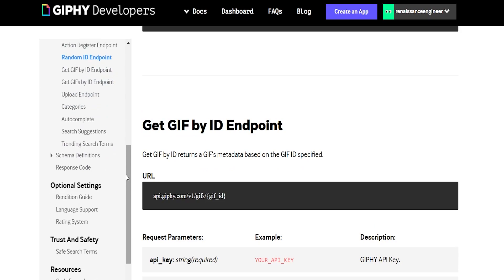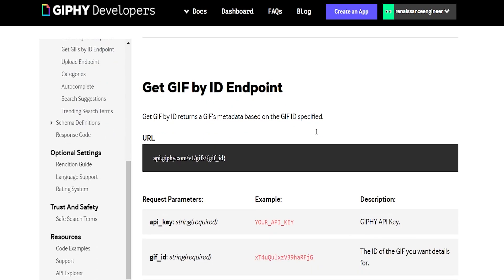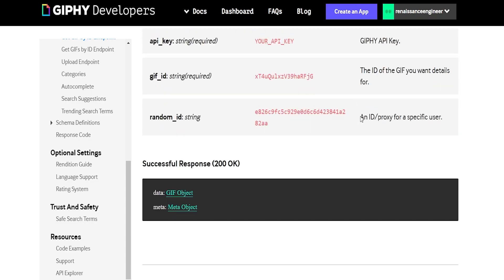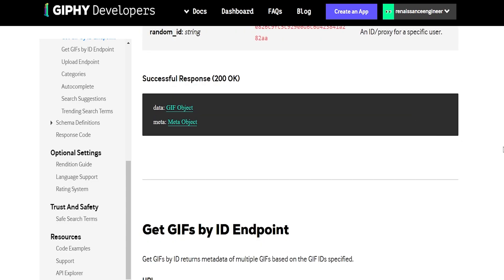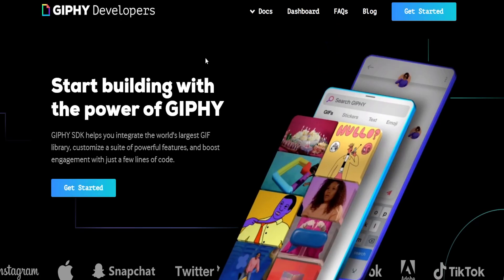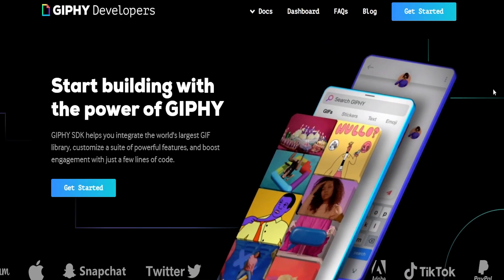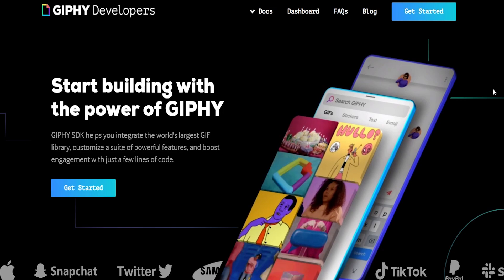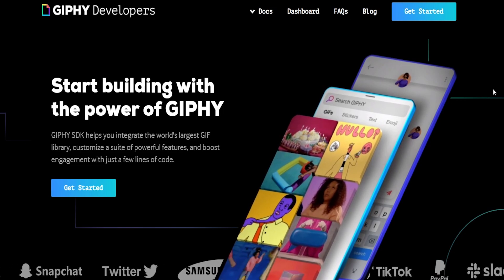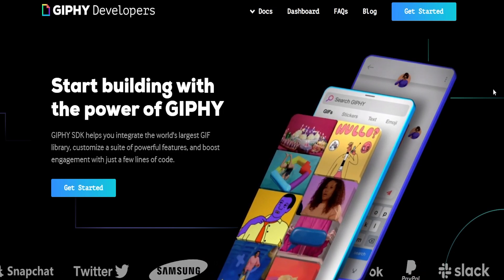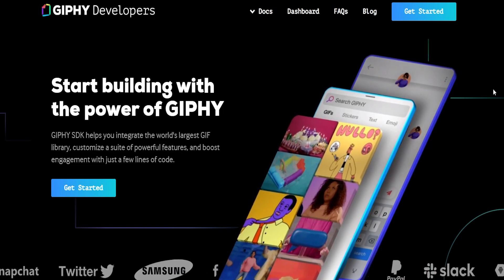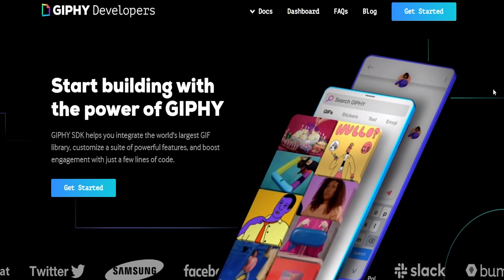They have a purely random endpoint, so every time you hit it, it just returns a single random gif. And for that one, they allow you to provide a rating argument, so if you don't want potentially like some porn or some other not safe for work gif showing up, you can control what actually gets returned.